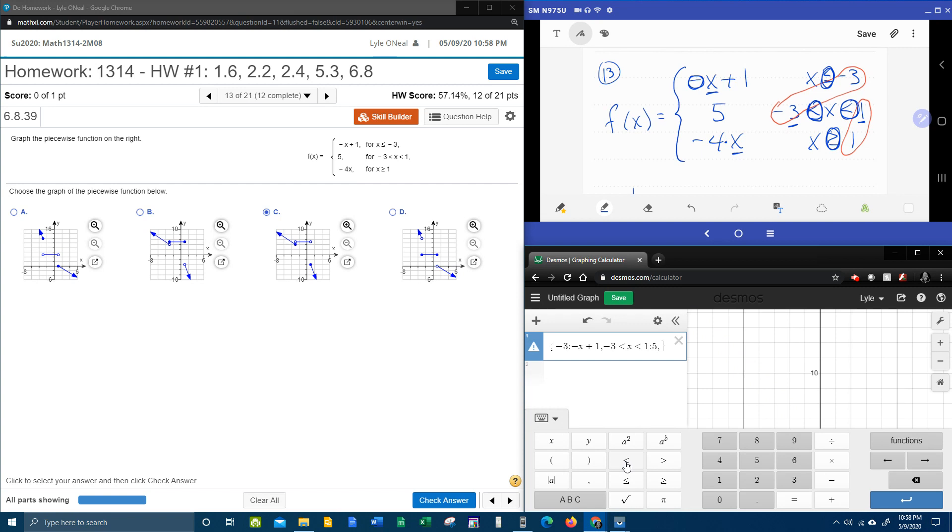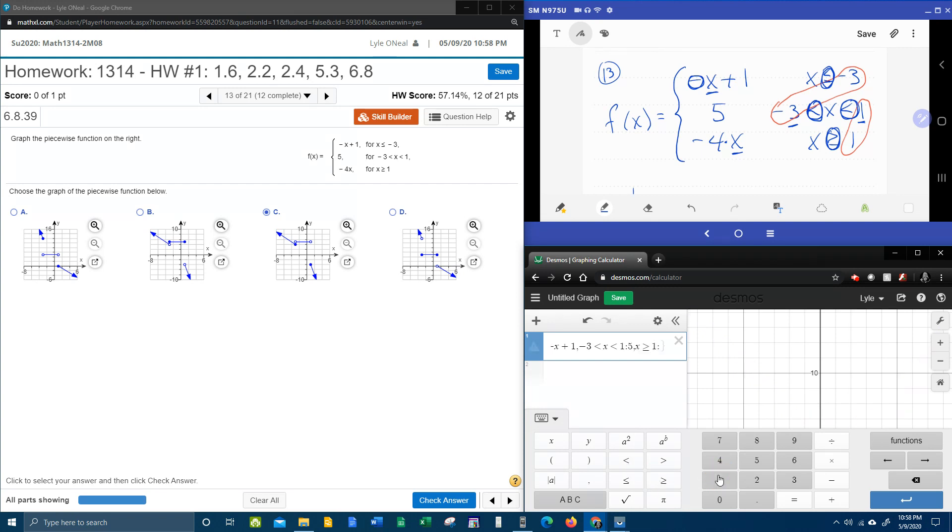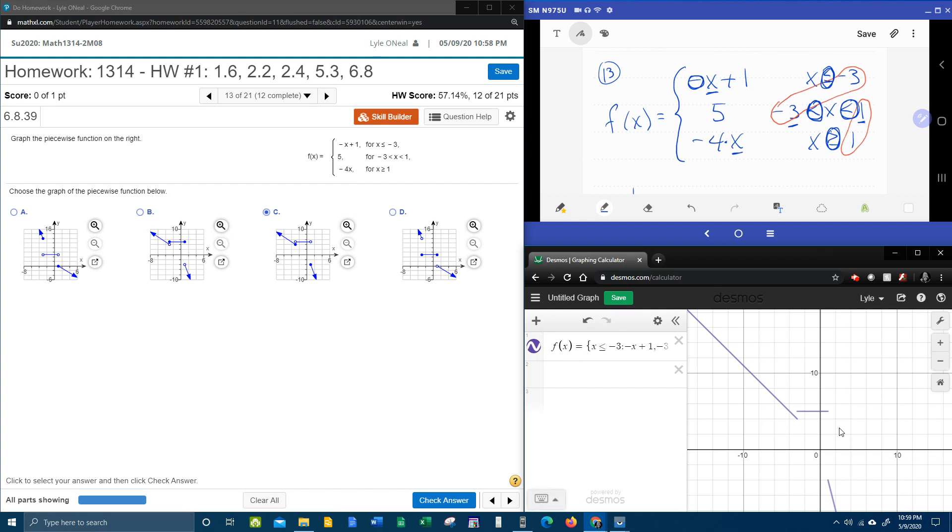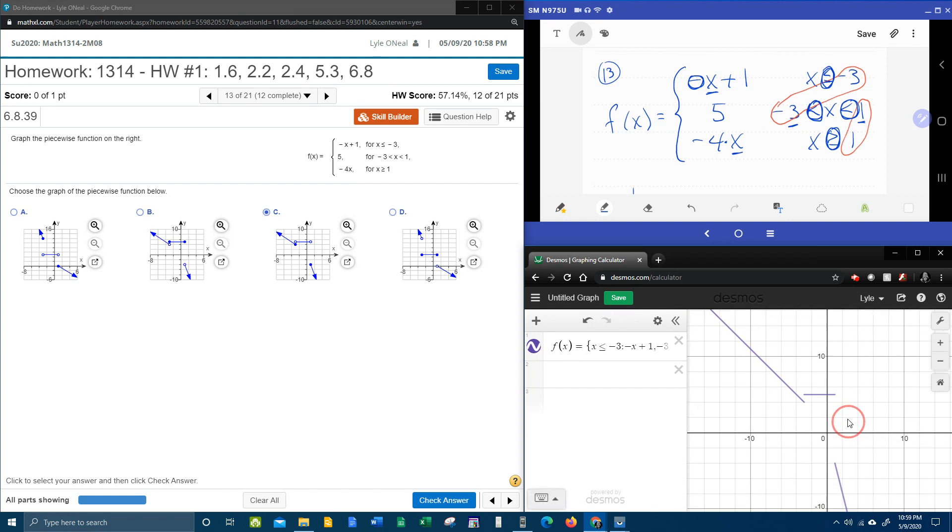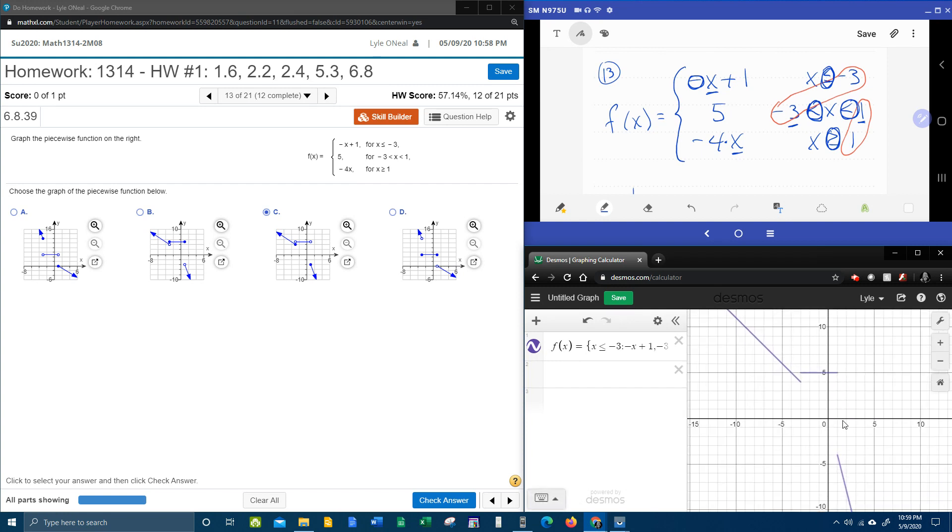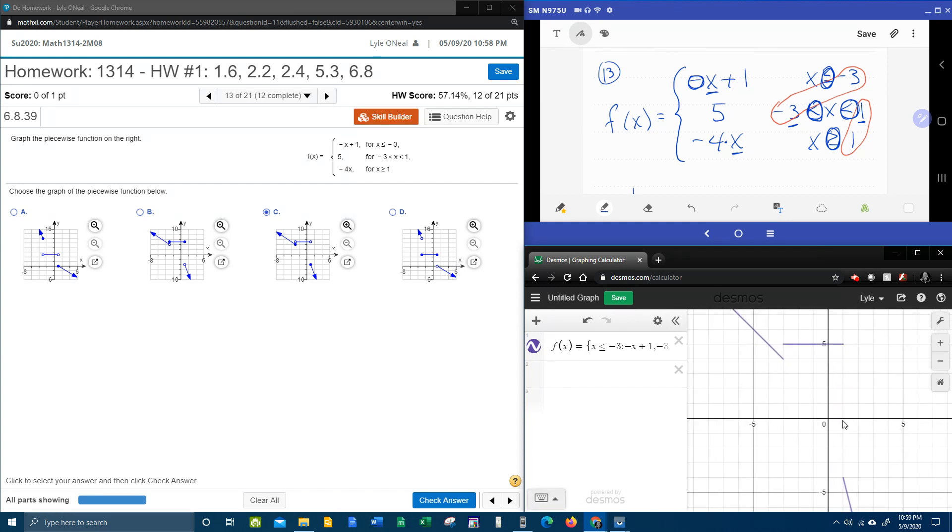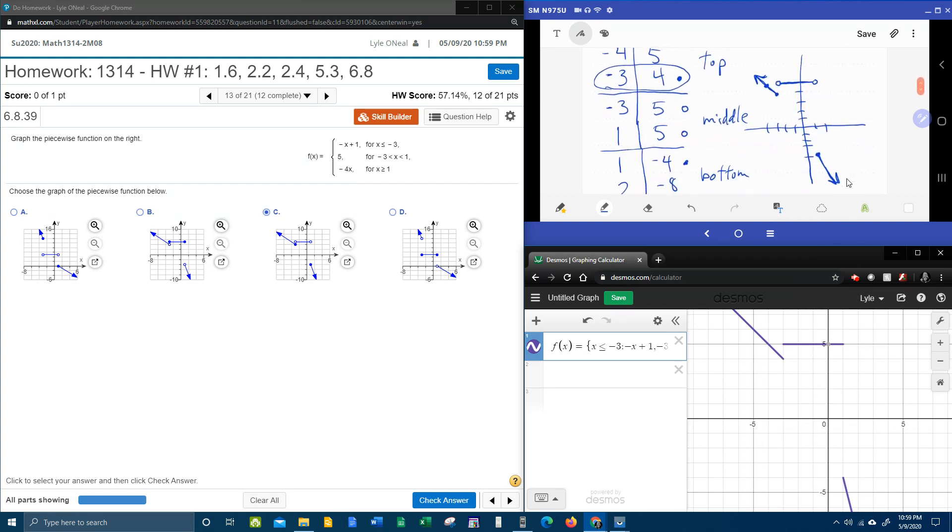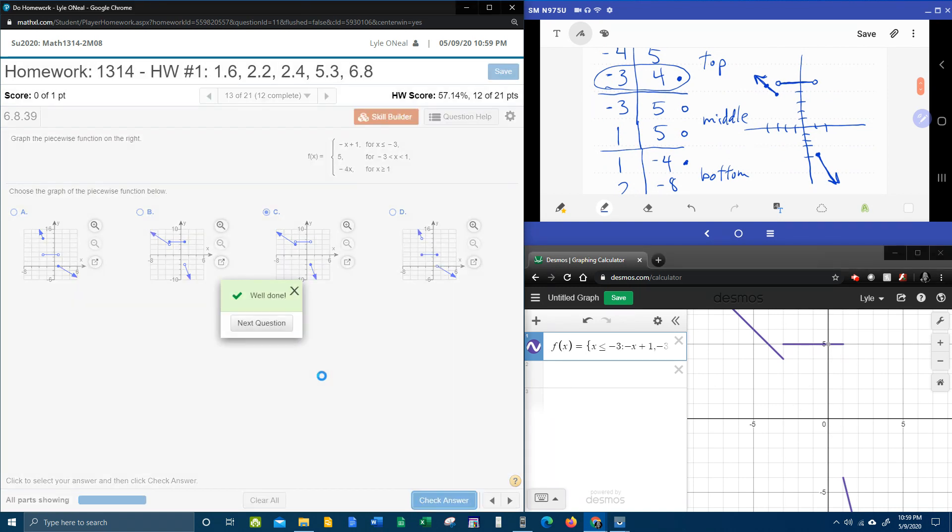Next condition, x is greater than or equal to one, colon, function is negative four x. And if I hit enter, you're going to see, bam, look at that. Looks exactly like what I drew up here. That looks the same. Looks the same. Feels good.